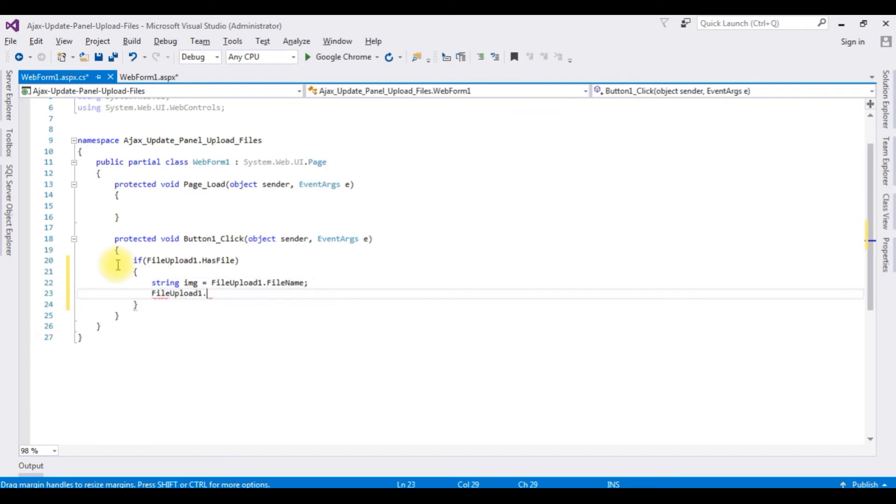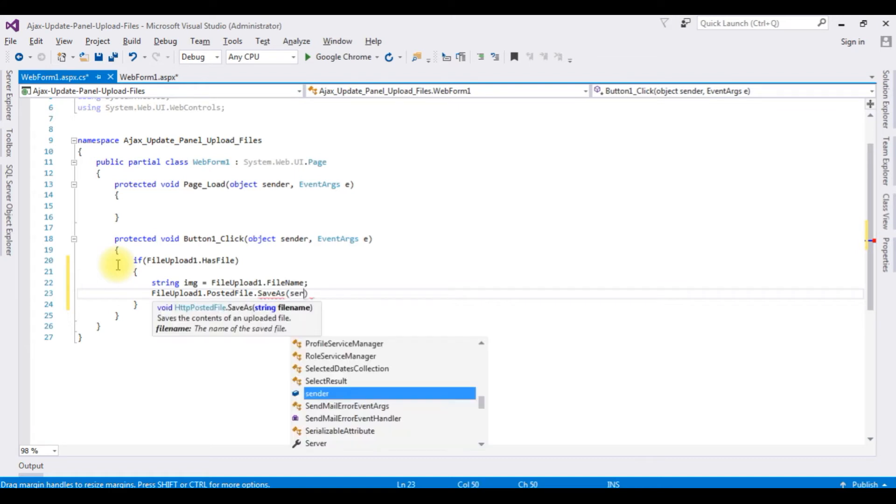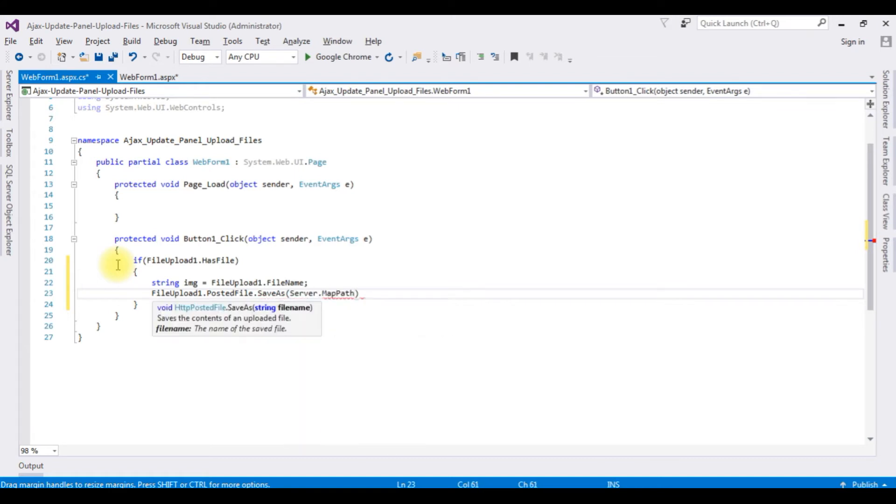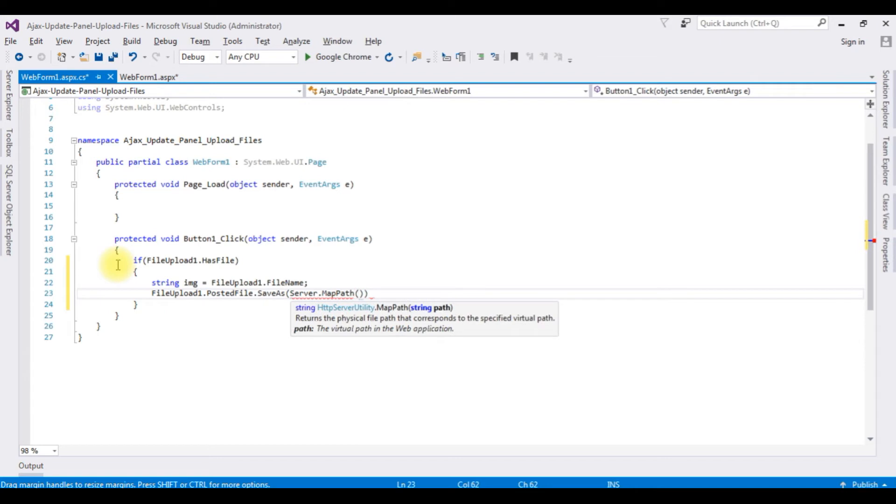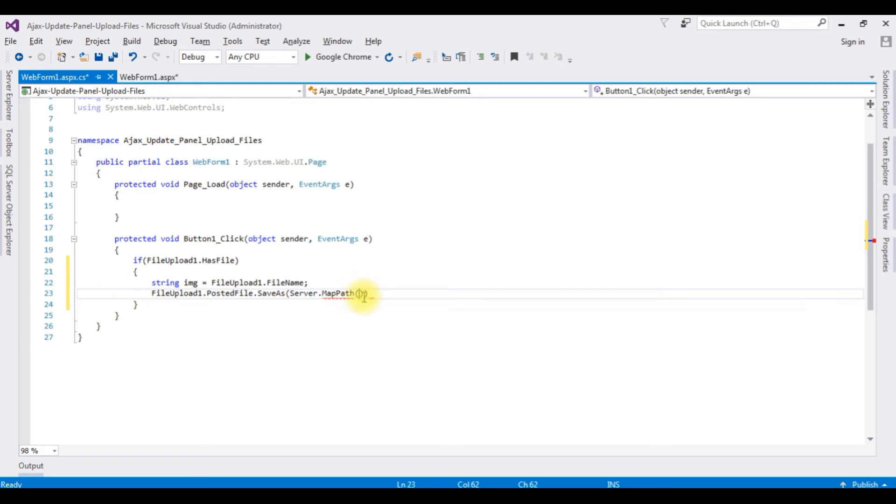FileUpload1.PostedFile.SaveAs, Server.MapPath is a method. Server.MapPath method takes the location which is a path. Let's create a new folder to store images in the project.